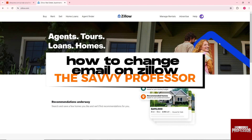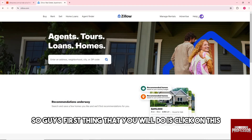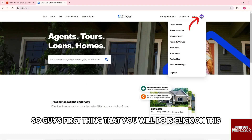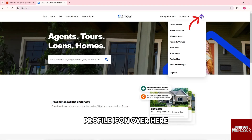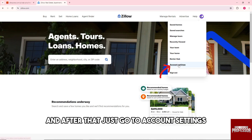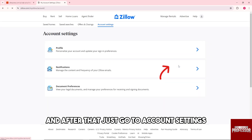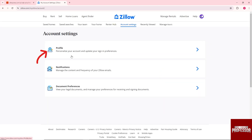Hey guys, welcome to the Savvy Professor. This is how to change email on Zillow. The first thing you will do is click on the profile icon and after that just go to Account Settings.